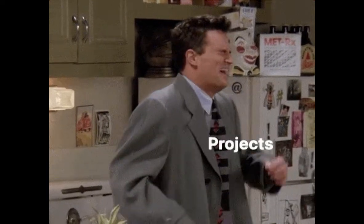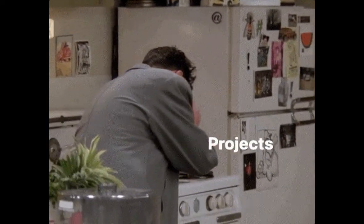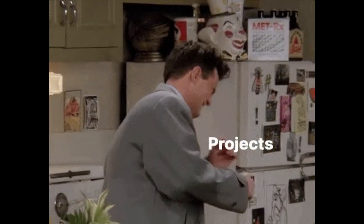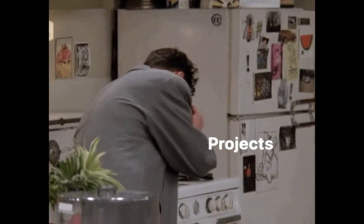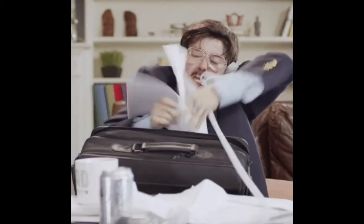This GIF sums it up pretty well. The lectures are hilarious, the projects are awful. They're so tedious and they take so long to complete. I mean, you do understand machine learning by doing them, but it feels like some busy work too.